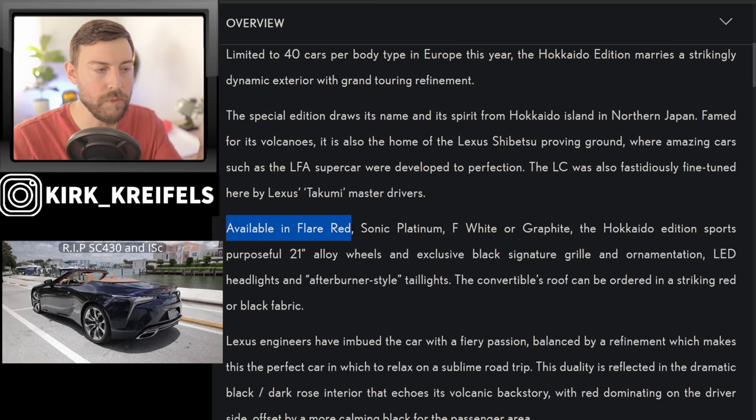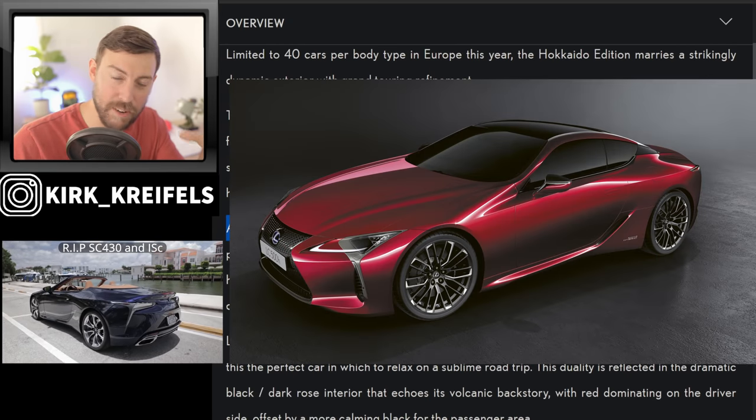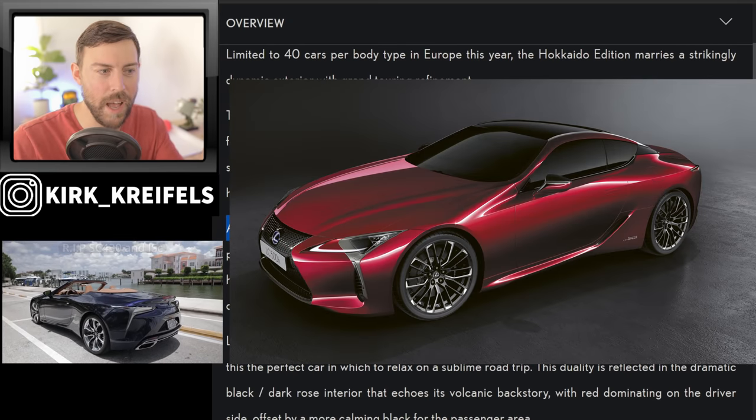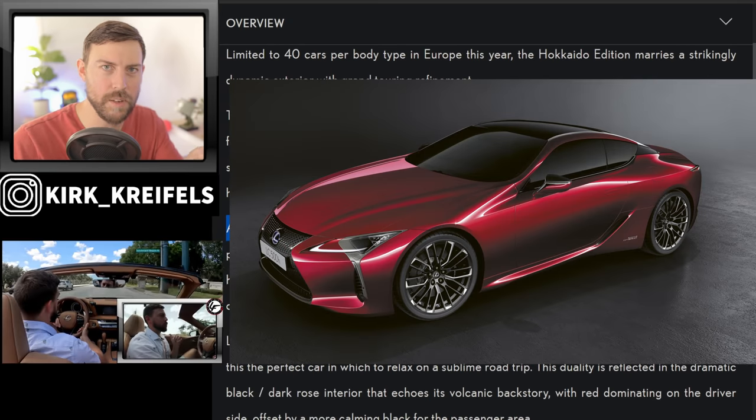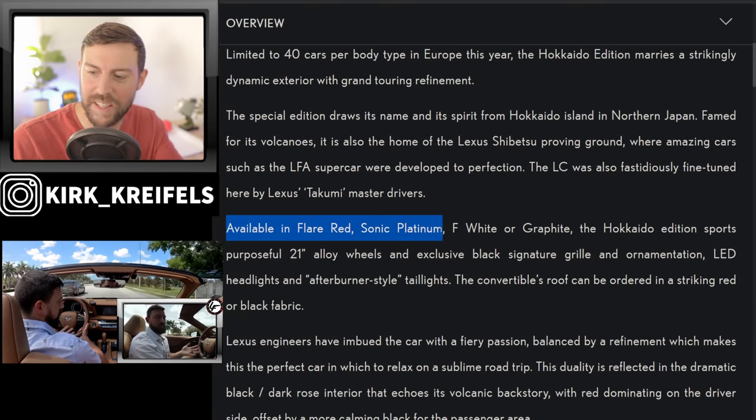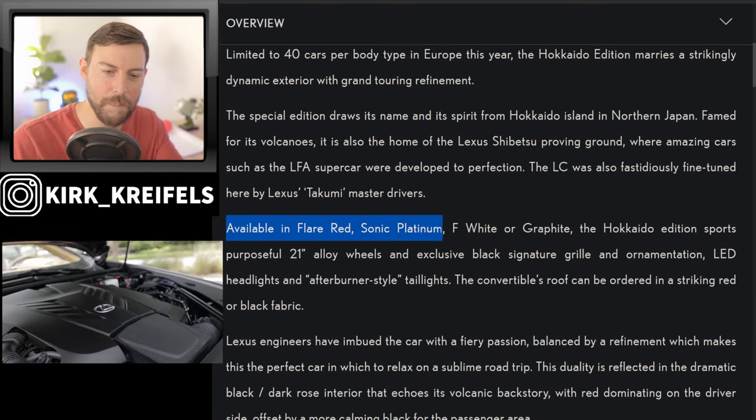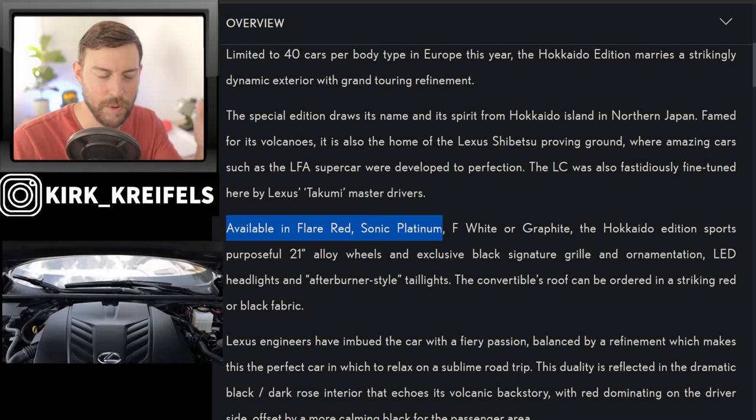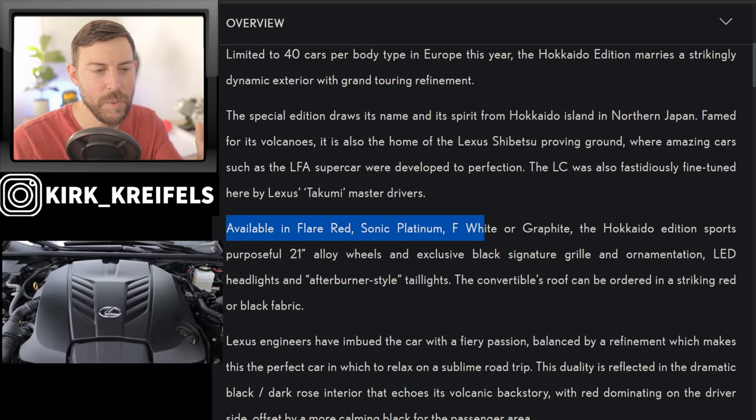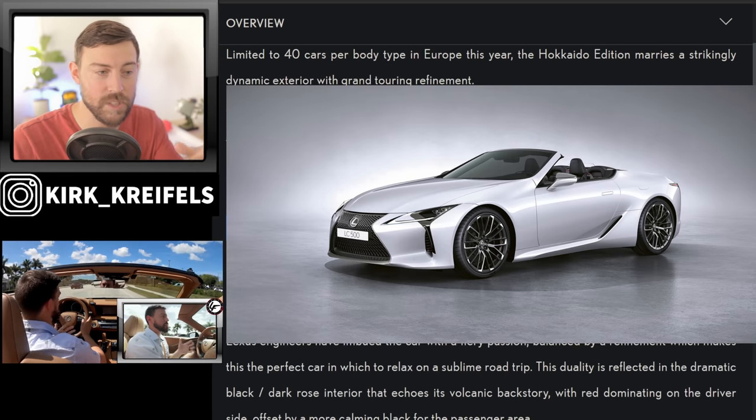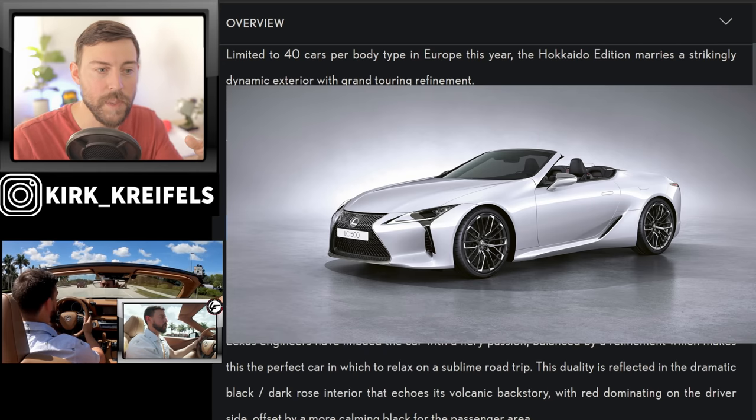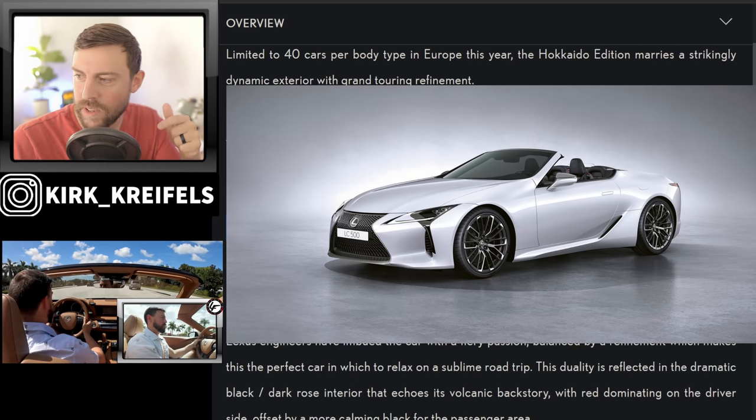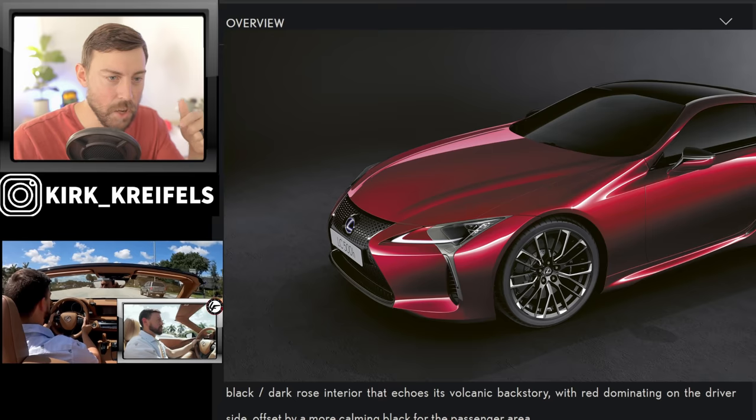Now the special edition is available in flare red, which I believe is infrared here in the United States. Sonic platinum, which could be the new iridium color. I don't know why Lexus chooses to name the same paint colors different things around the world. It drives me crazy. But anyways, we also have ultra white, which they call F white, and graphite, which I believe is just glossy black.